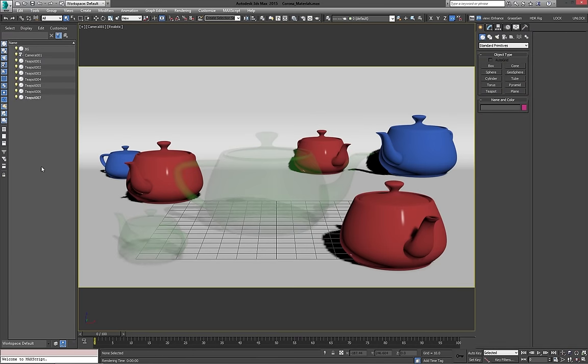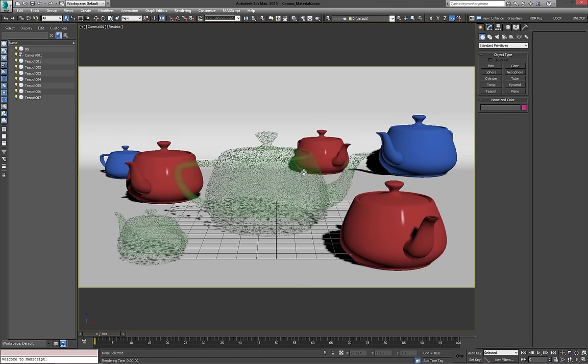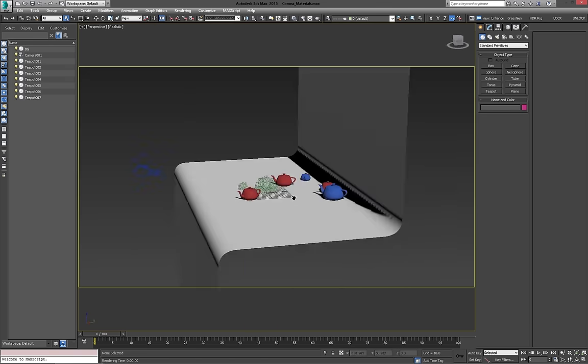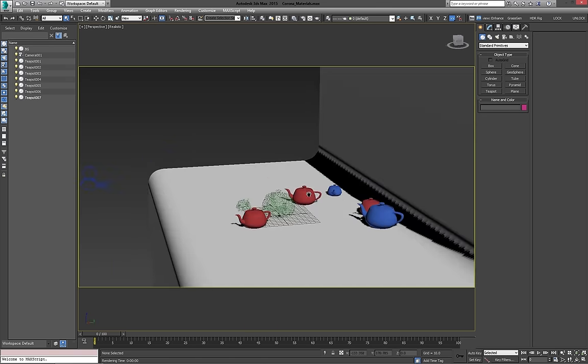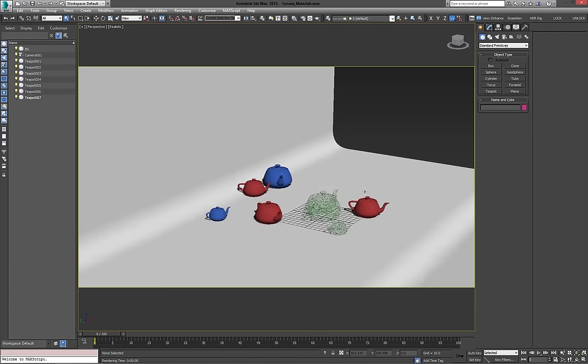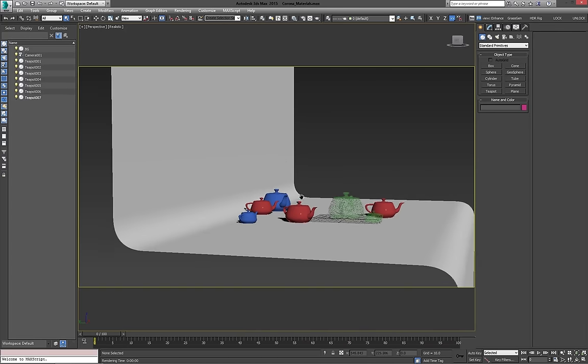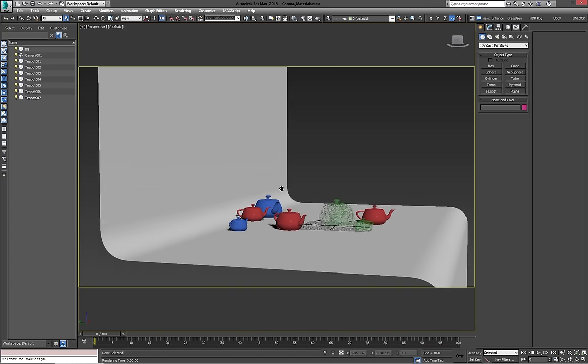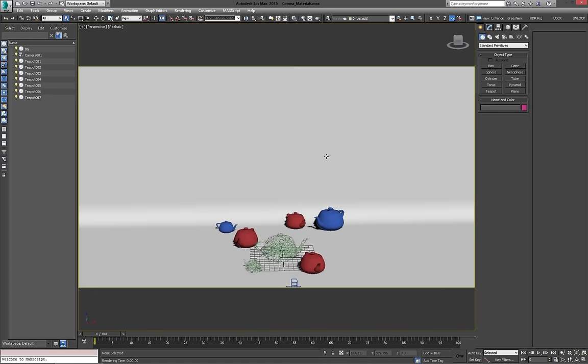Hi there. For this second part of the Corona 101 tutorial series, we're going to look at studio lighting and outdoor lighting and the different ways we can do this. For this first bit, I've got a scene set up - the same scene as we had in the materials section, just some basic teapots but without the lights.